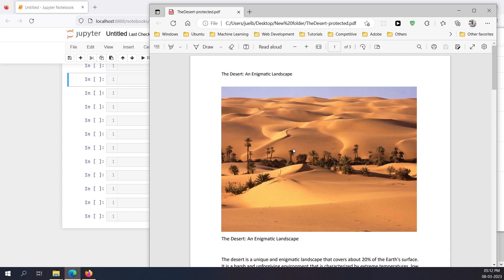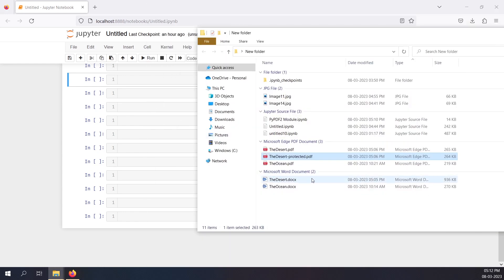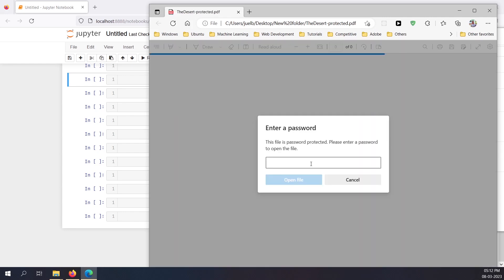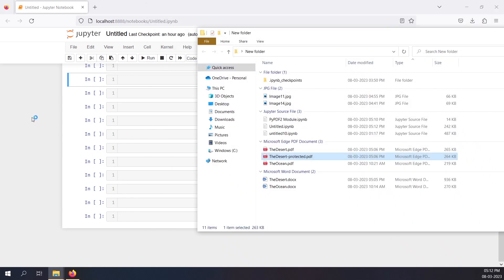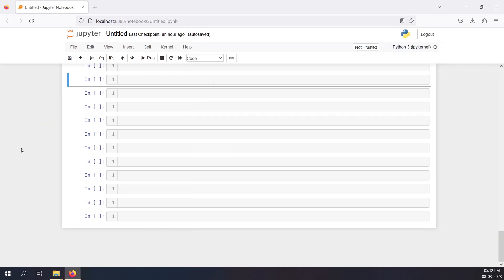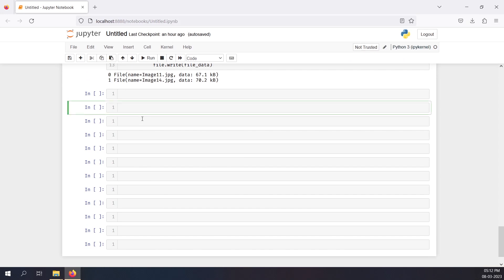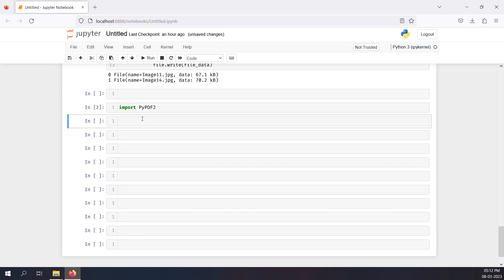We not only want to decrypt it, but also read it and try to extract the images from it. Since it's password-protected, obviously we can't read it right now. I'll close this and come back to my Jupyter Notebook where I've already imported PyPDF2.